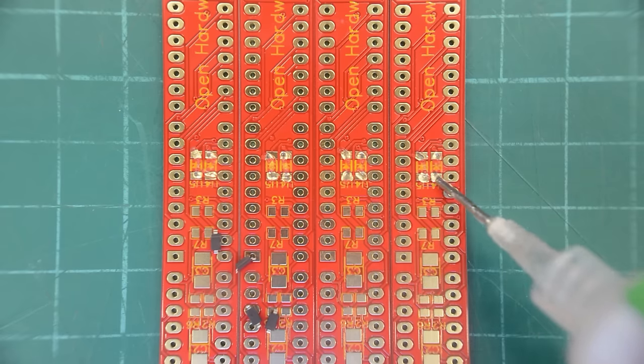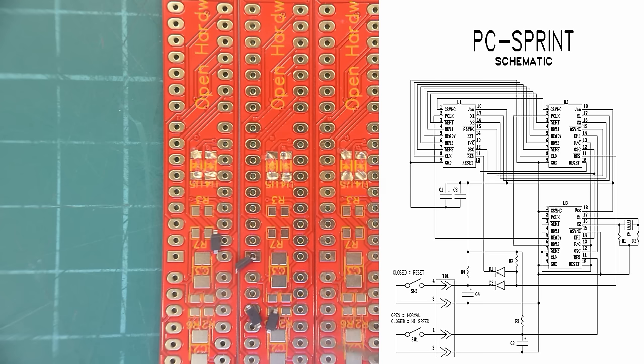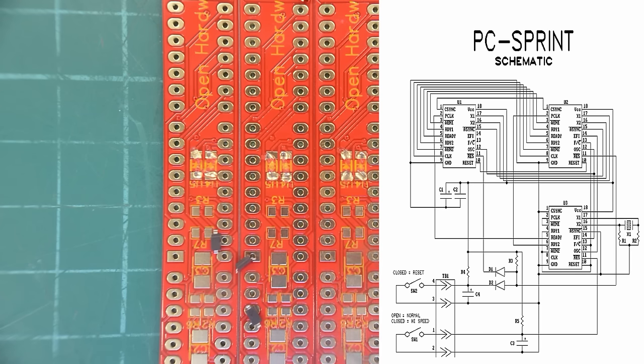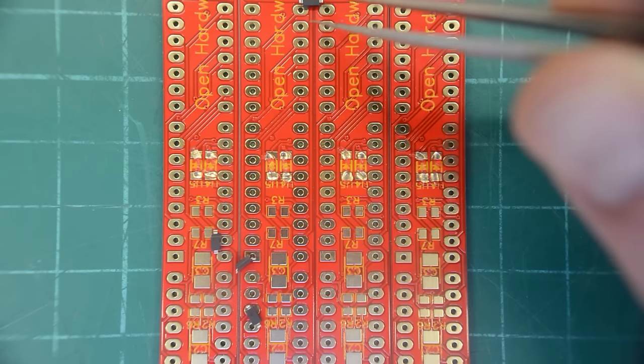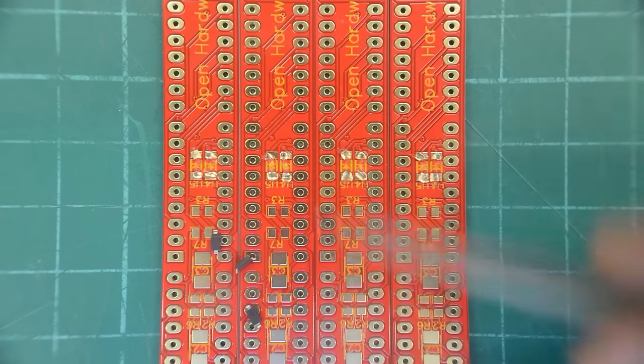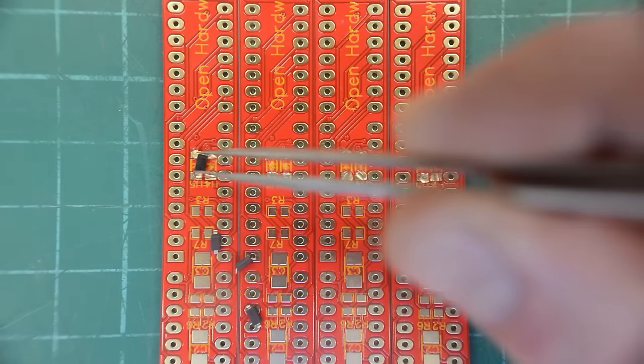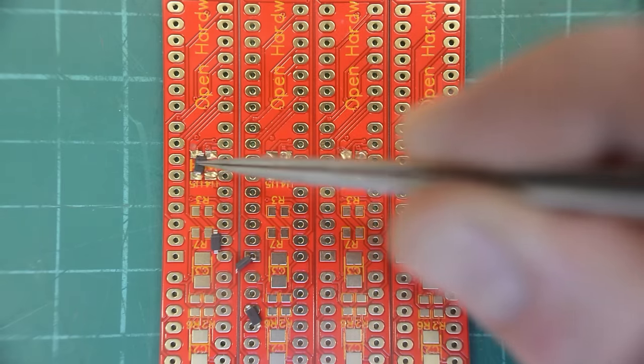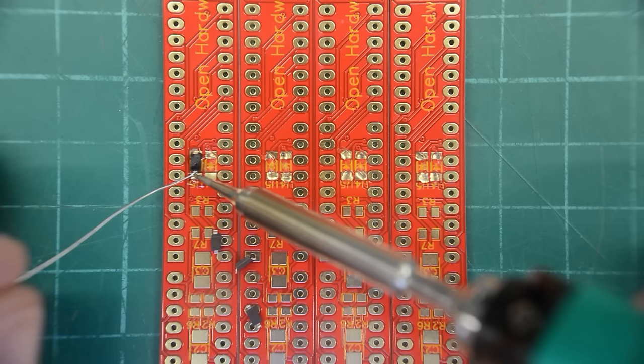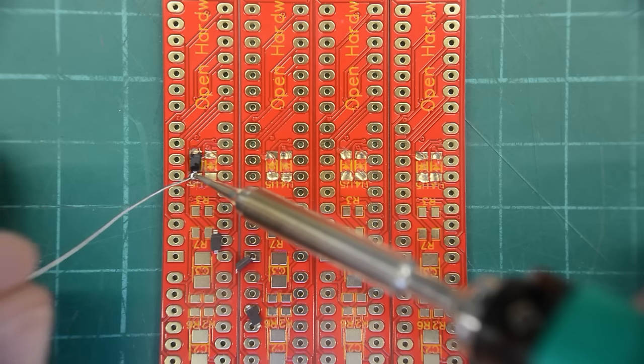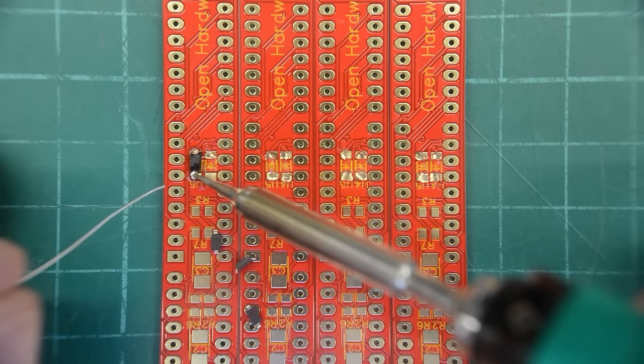So, the PCSprint project dates all the way back to 1985. It's a simple PCB that disconnects the crystal on the motherboard from the CPU in the original IBM PC, allowing us to use a faster, separate crystal to overclock the CPU.